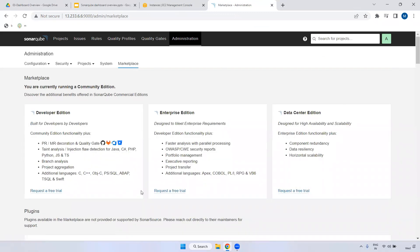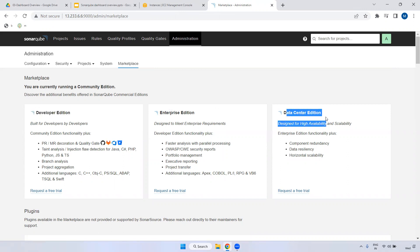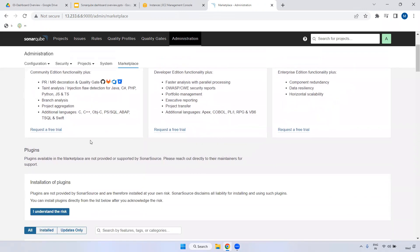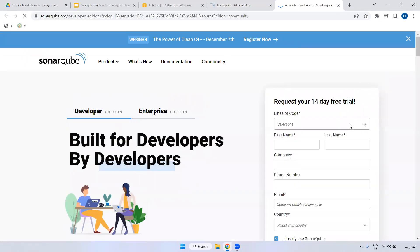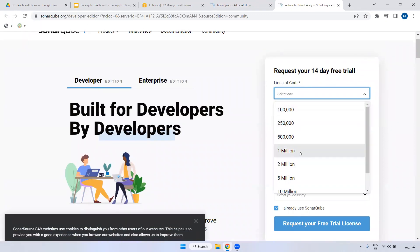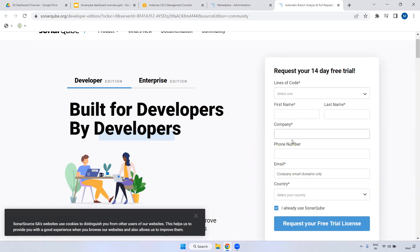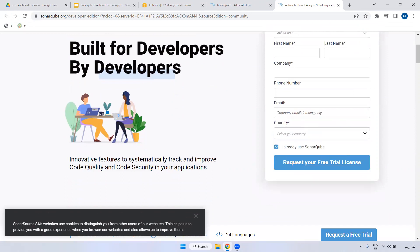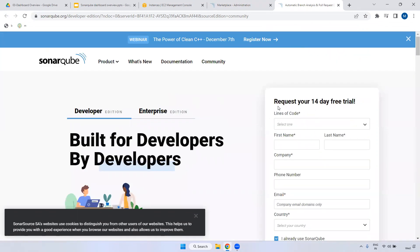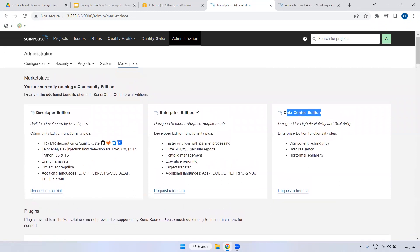Coming to the Marketplace - as mentioned, we are currently using open source. If you want to use the Developer Edition, Enterprise Edition, or Data Center edition, you can do so. If you want to try it, click 'Request a Free Trial' and it will redirect you where you provide your lines of code volume - 2 million, 5 million, 10 million - along with company name, phone number, email, and country. You will receive a mail and the SonarQube team will contact you with pricing details.